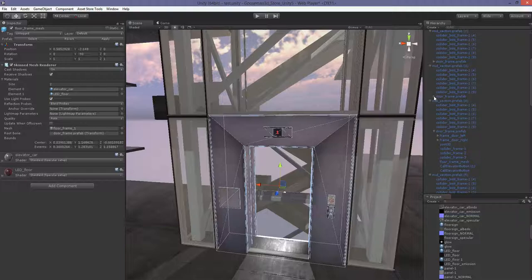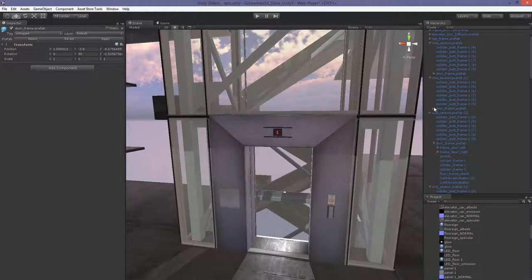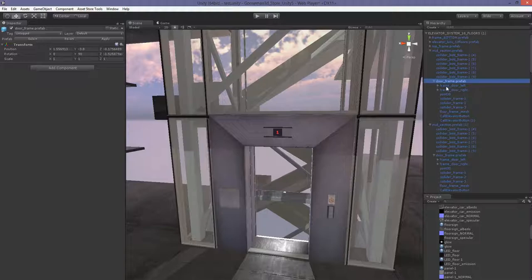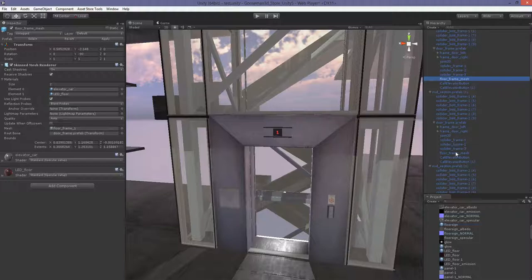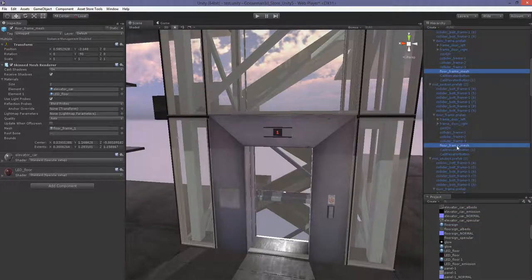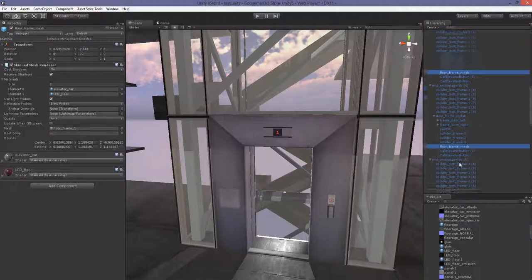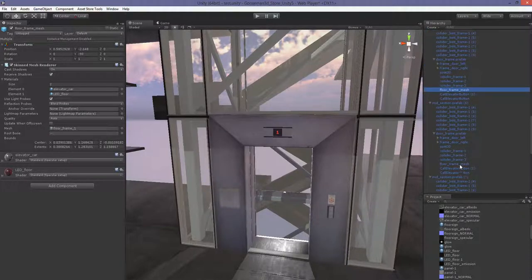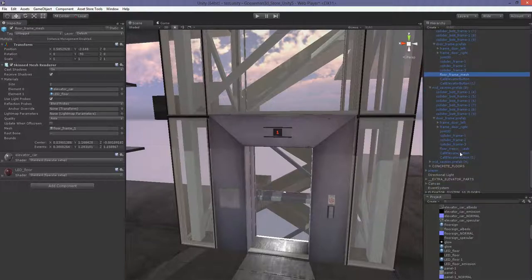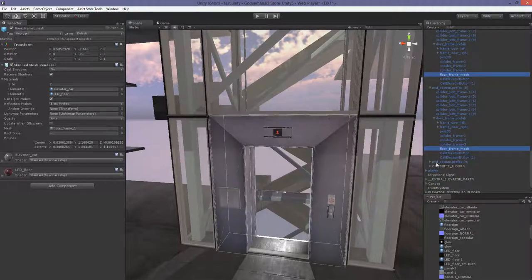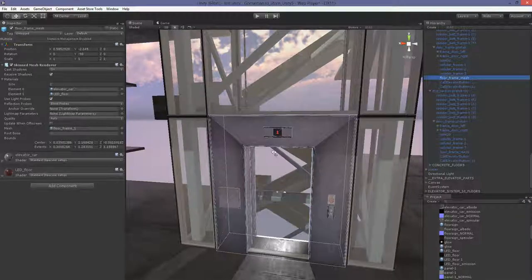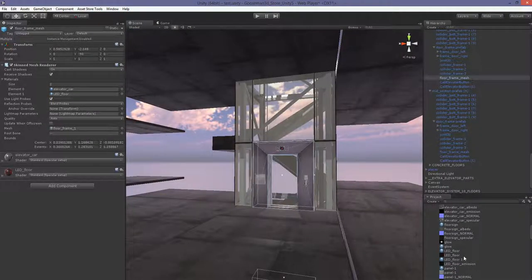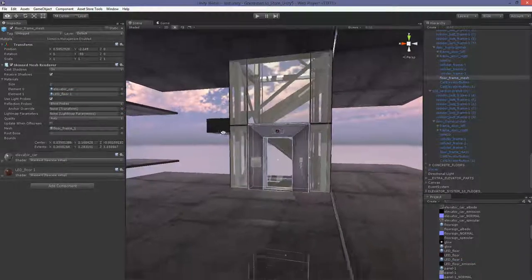Open all the door frame prefabs to reveal all the floor frame meshes. There's one, two, three — and so on. The last one we already reassigned so we don't need to do it again. Click on all nine of those meshes and assign them to the new material.